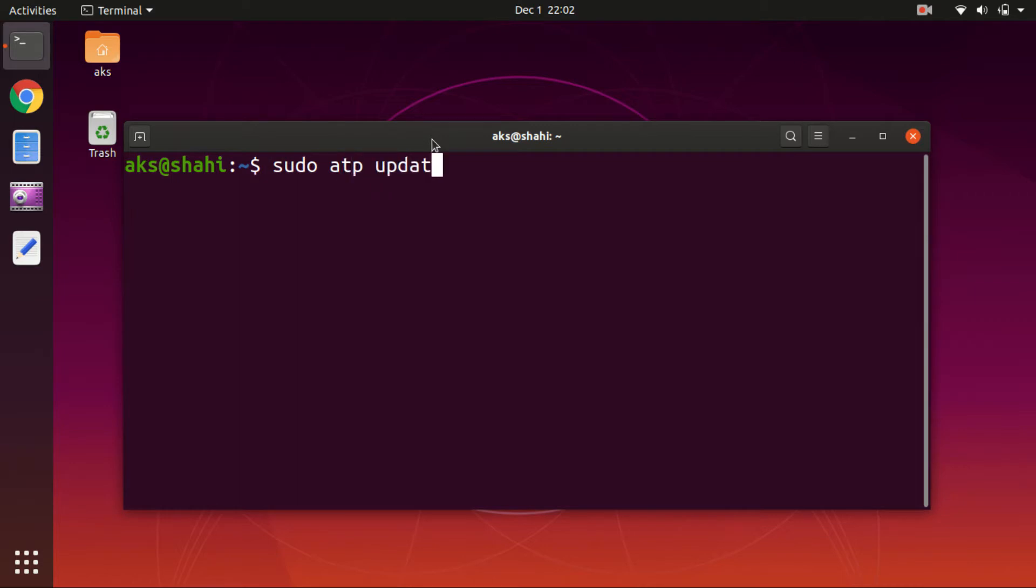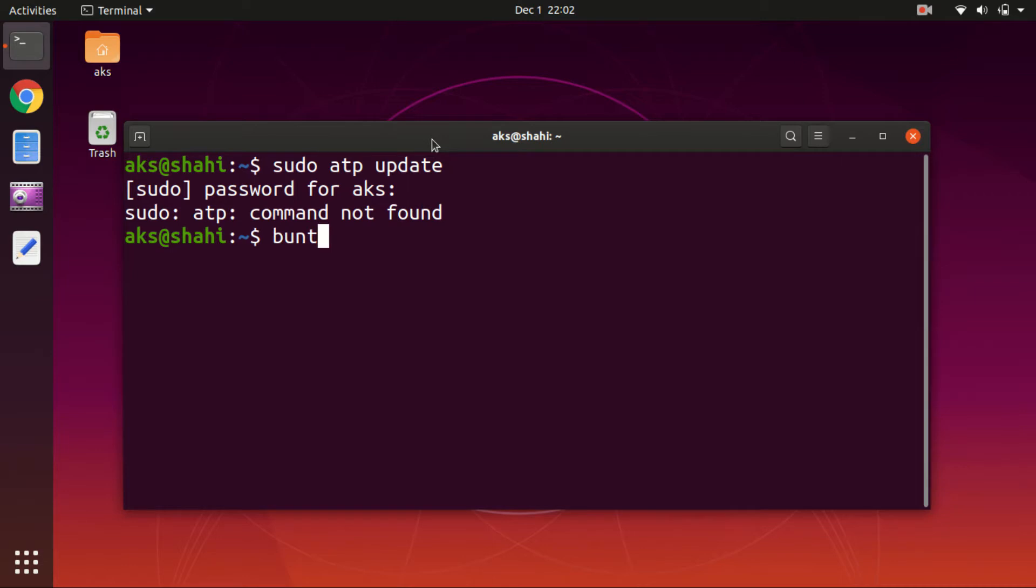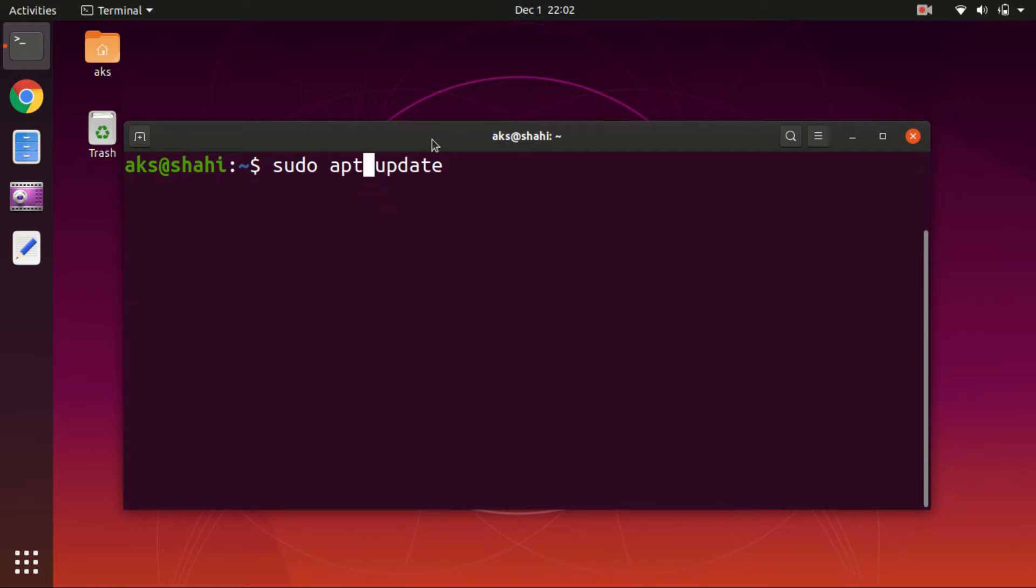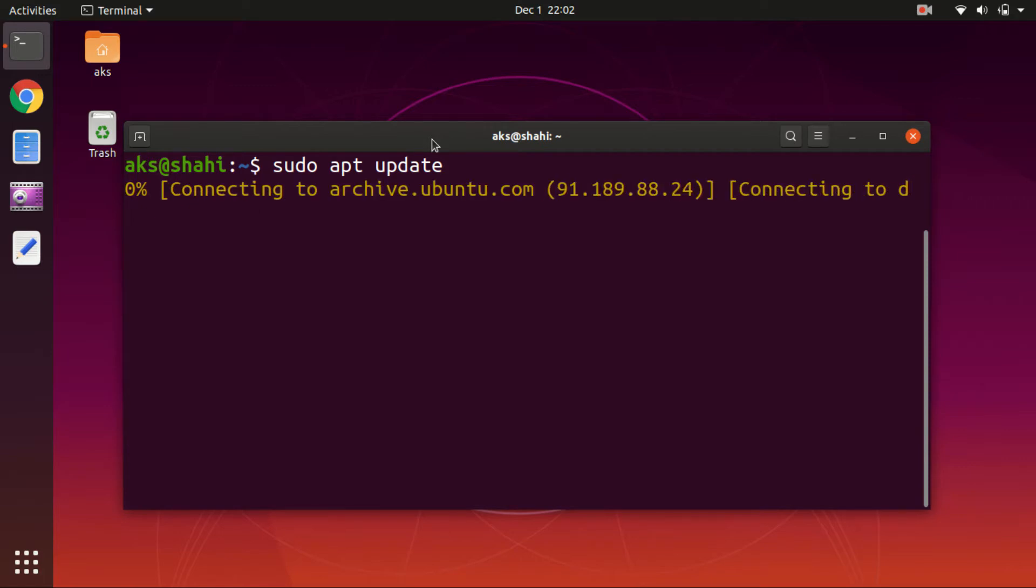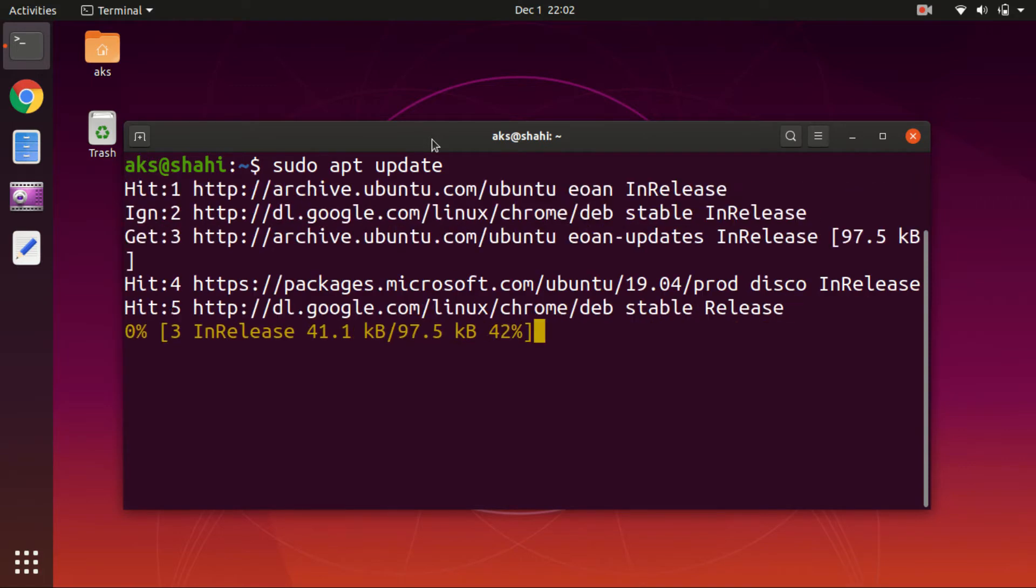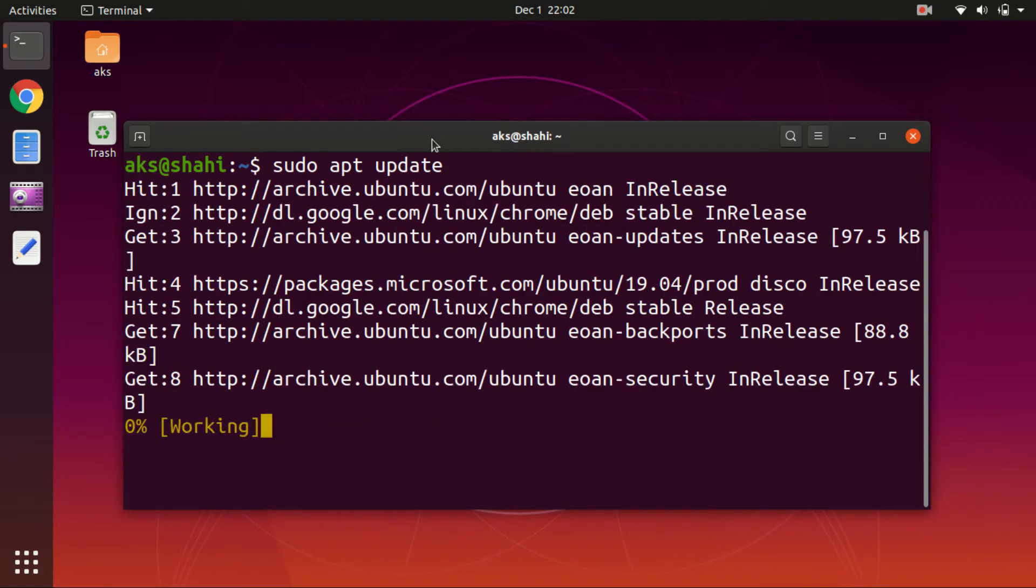To update the system, type in the password. Oops, there is something wrong here. I mistyped it. Okay, it happens. Let's go and run it. Simply type sudo apt update, hit enter, and let it update everything for you.